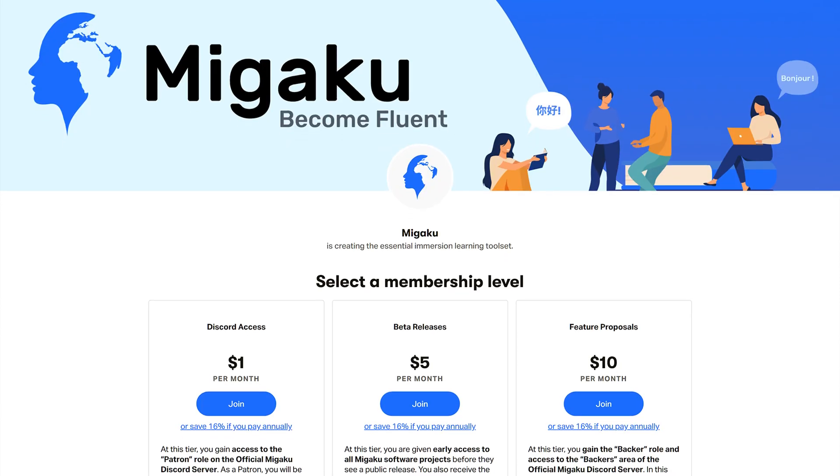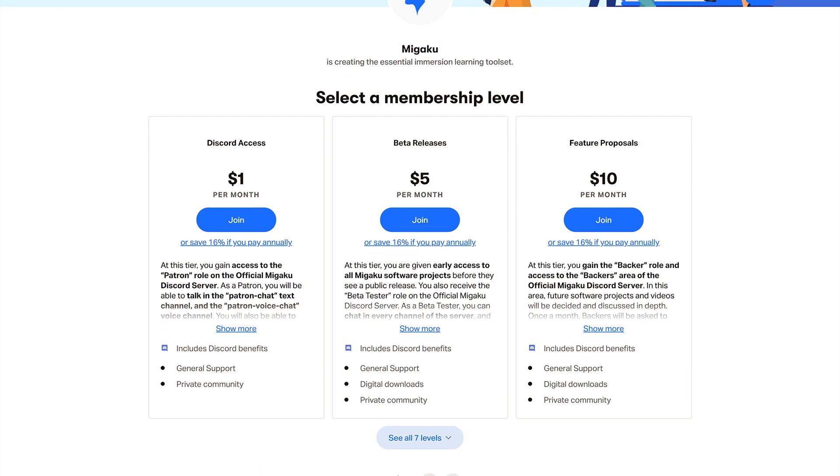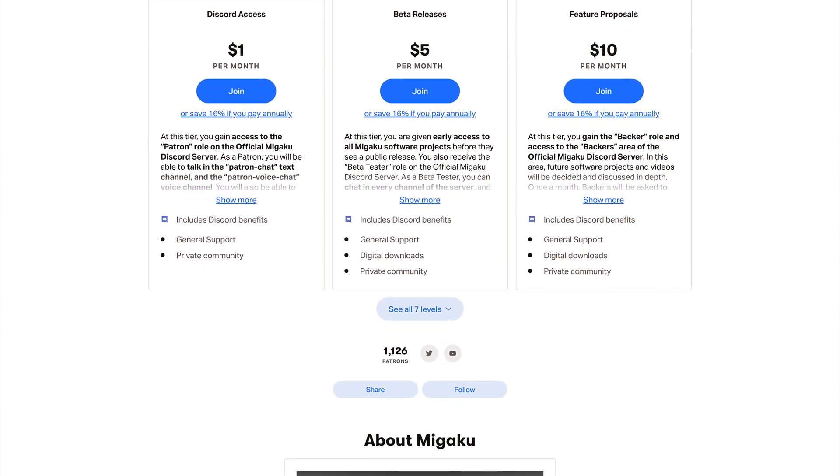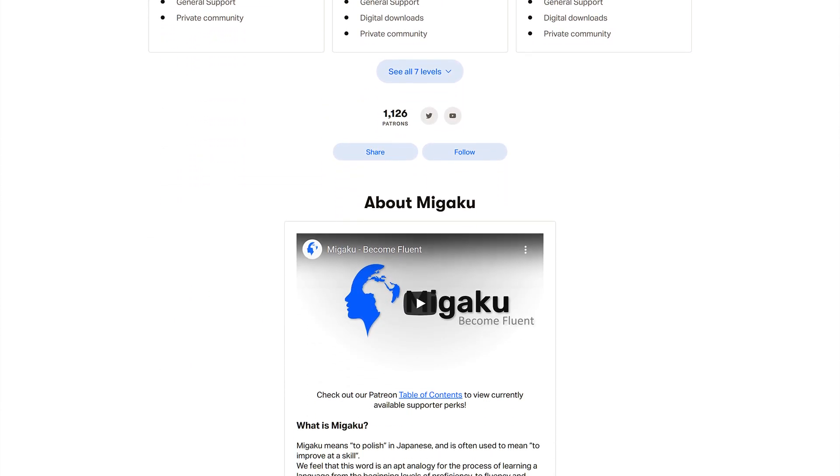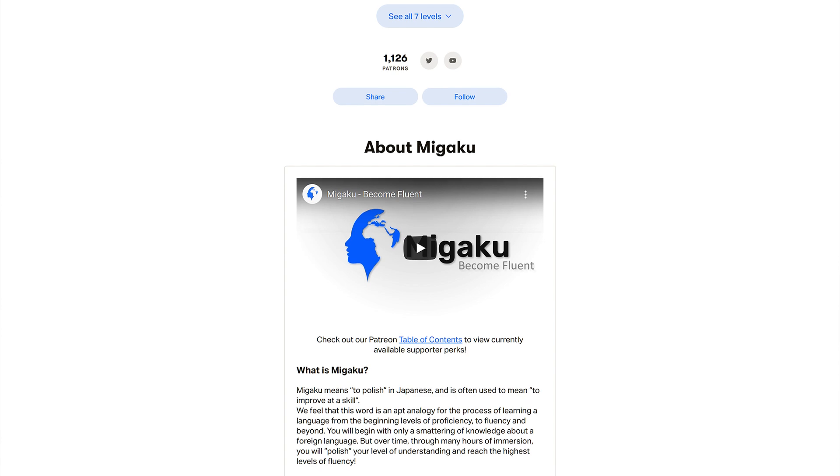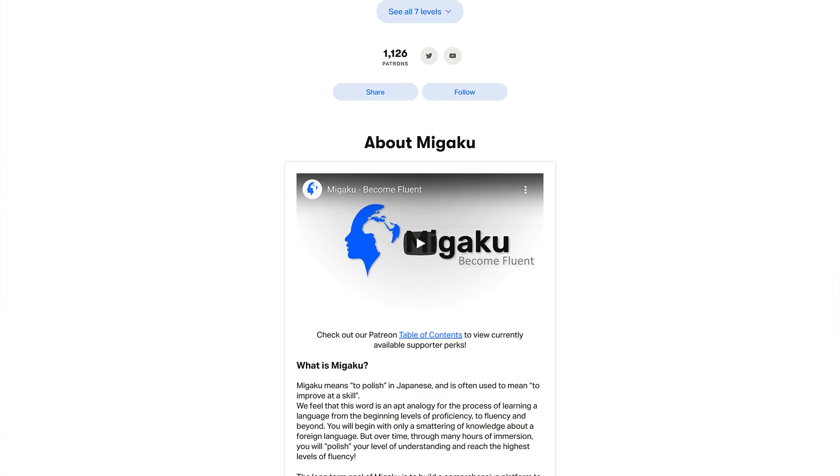I want to thank all of our supporters on Patreon, you make our work possible and for that we are truly grateful. Have a nice day and goodbye.